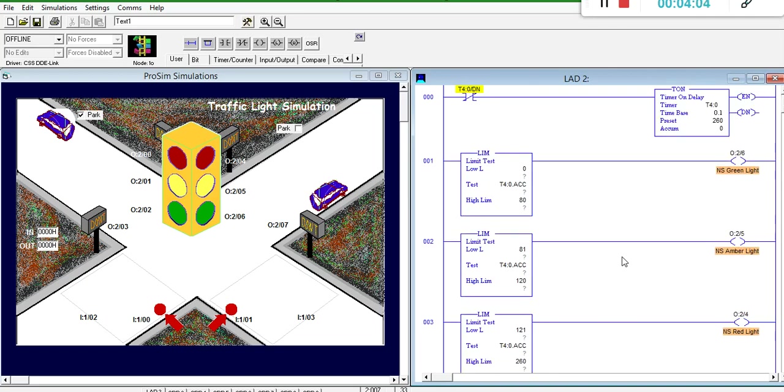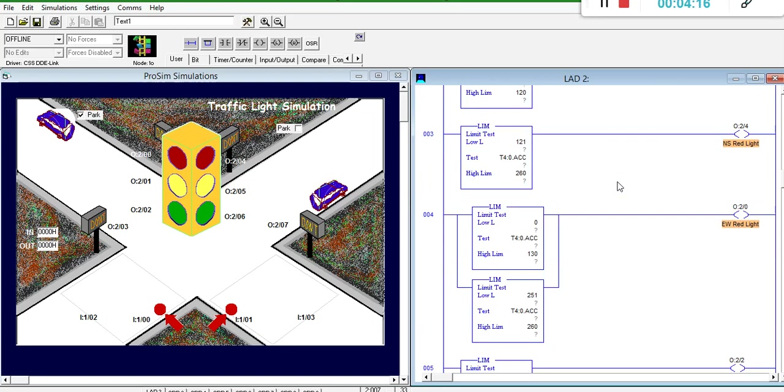So, if we start from the beginning, we're at 0 seconds. For 8 seconds, north-south will be green. And then, we can see that east-west will be red, not only from 0 to 8 seconds, but all the way up to the 13th second.